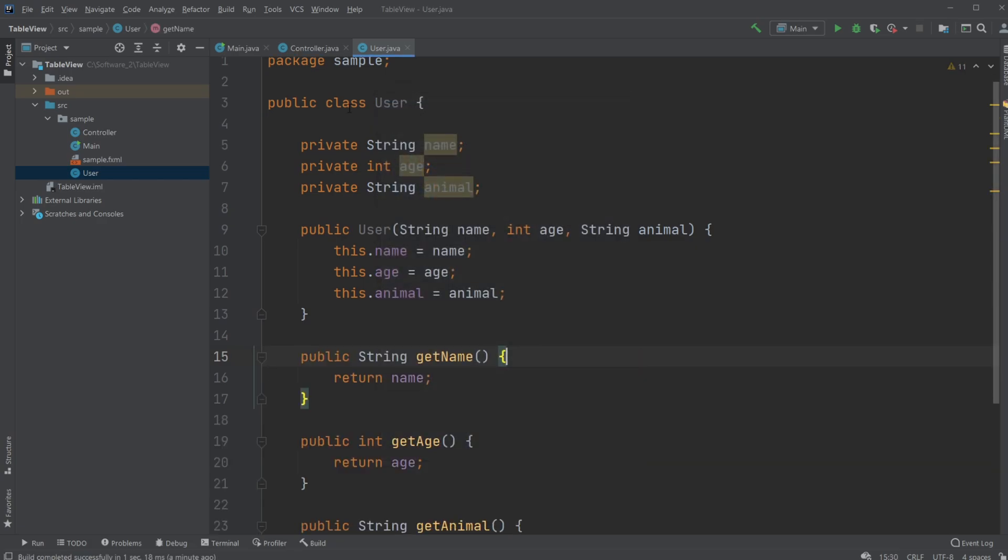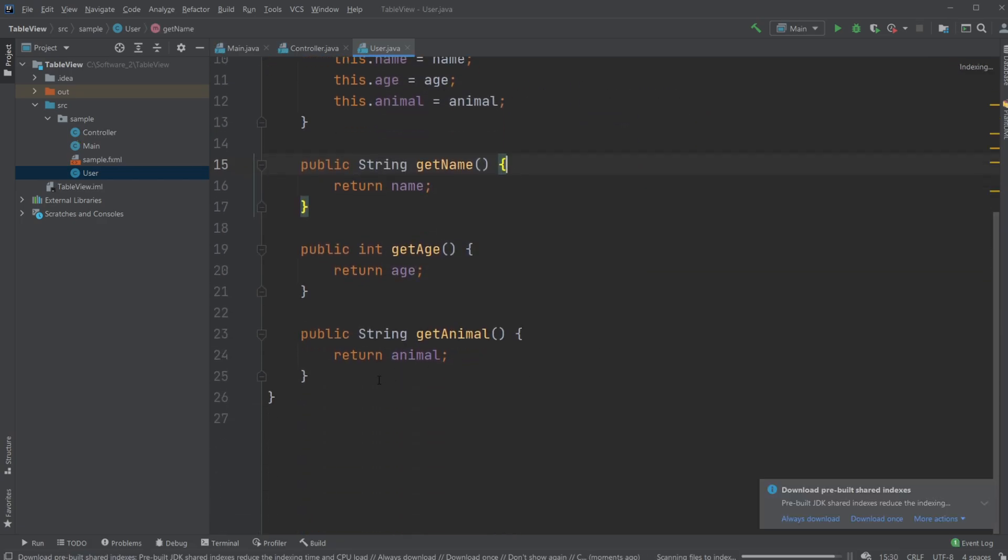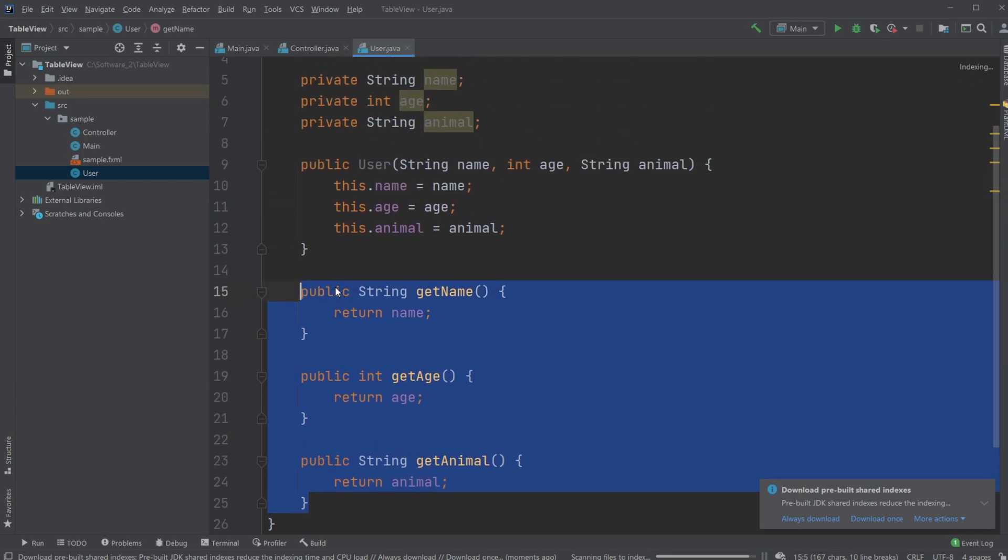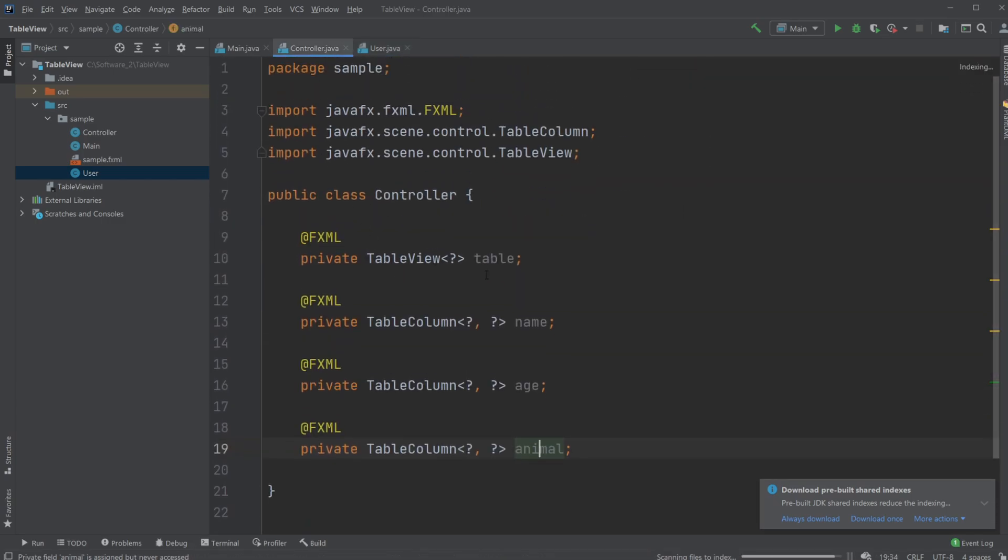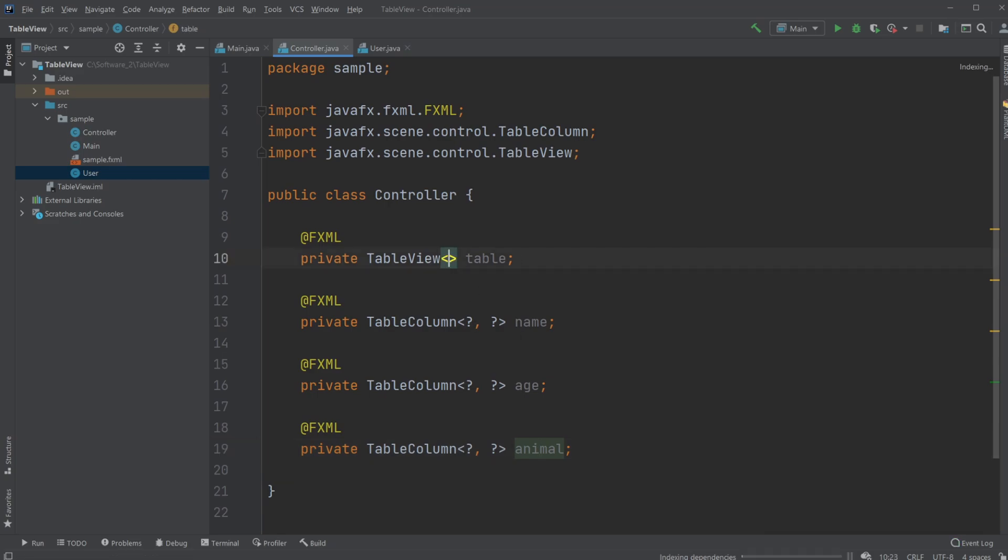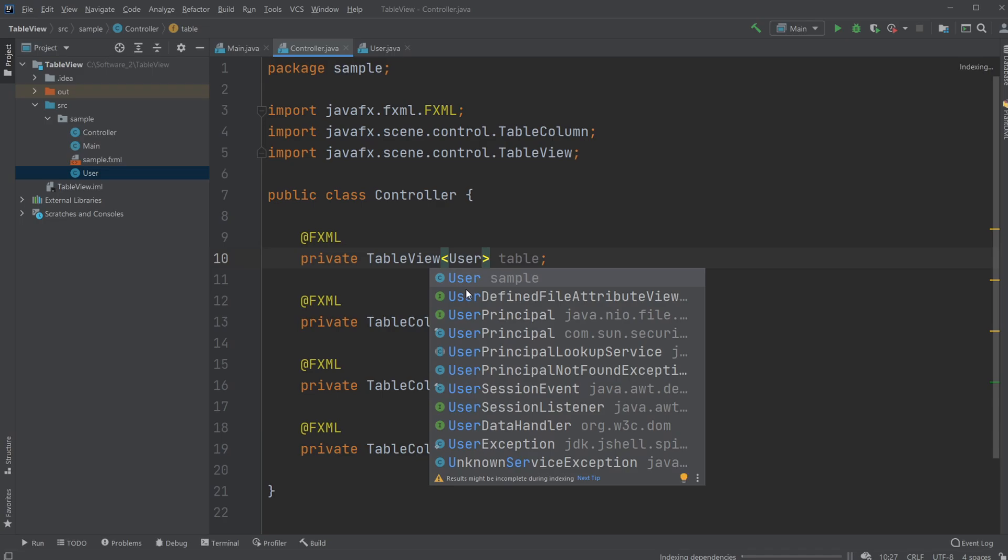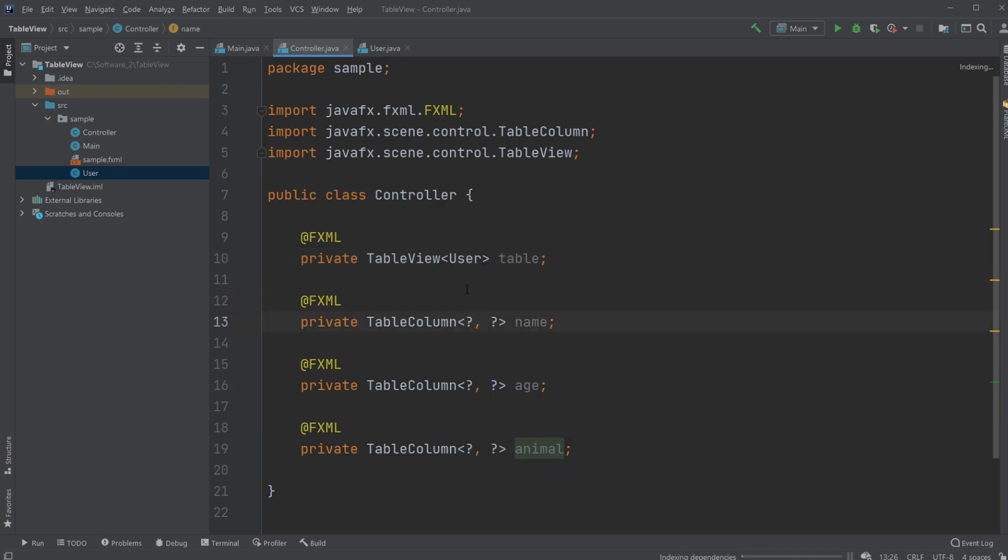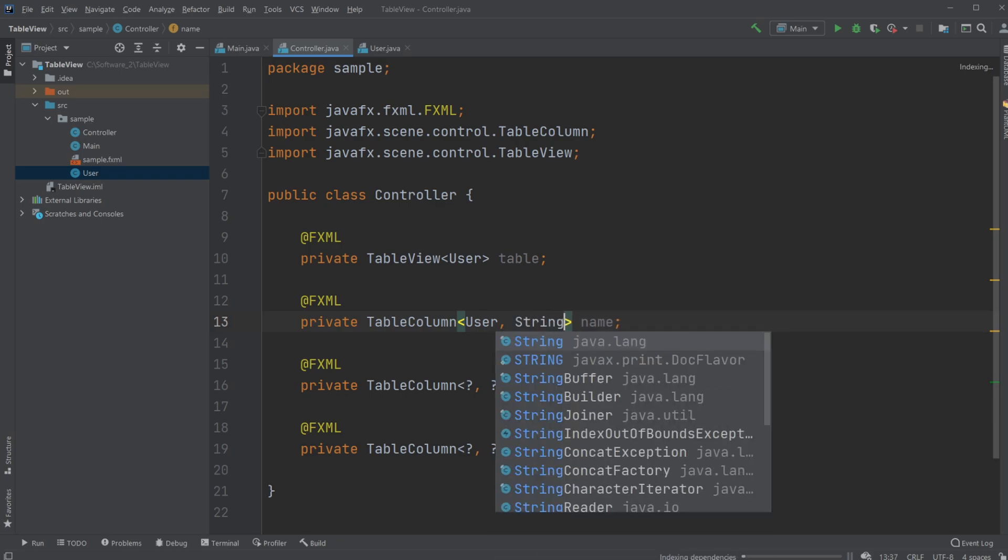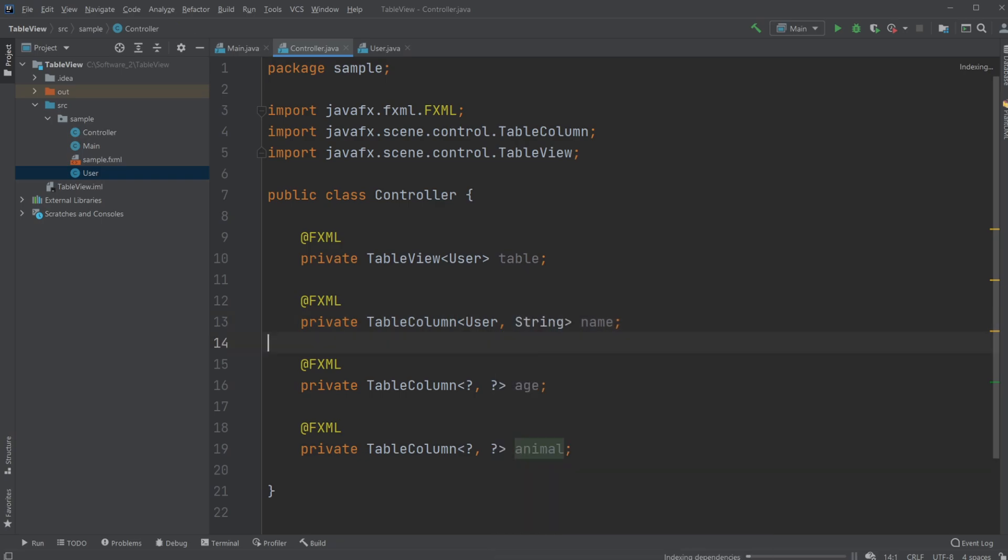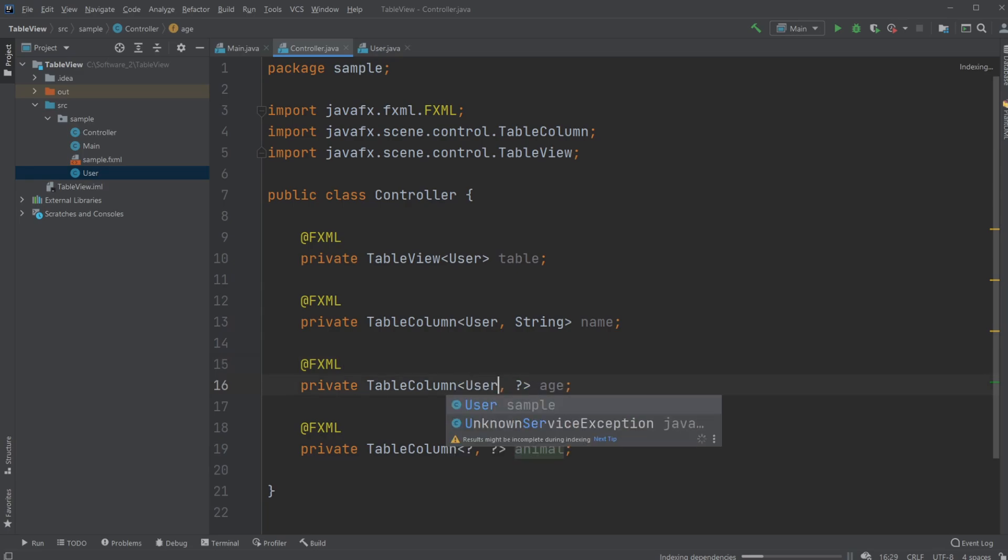So now what we need to do is inside the controller first tell that our table needs to contain users. We will have our name column containing user and strings, and then what type it's gonna be. And again with the age, the user, it's an int.